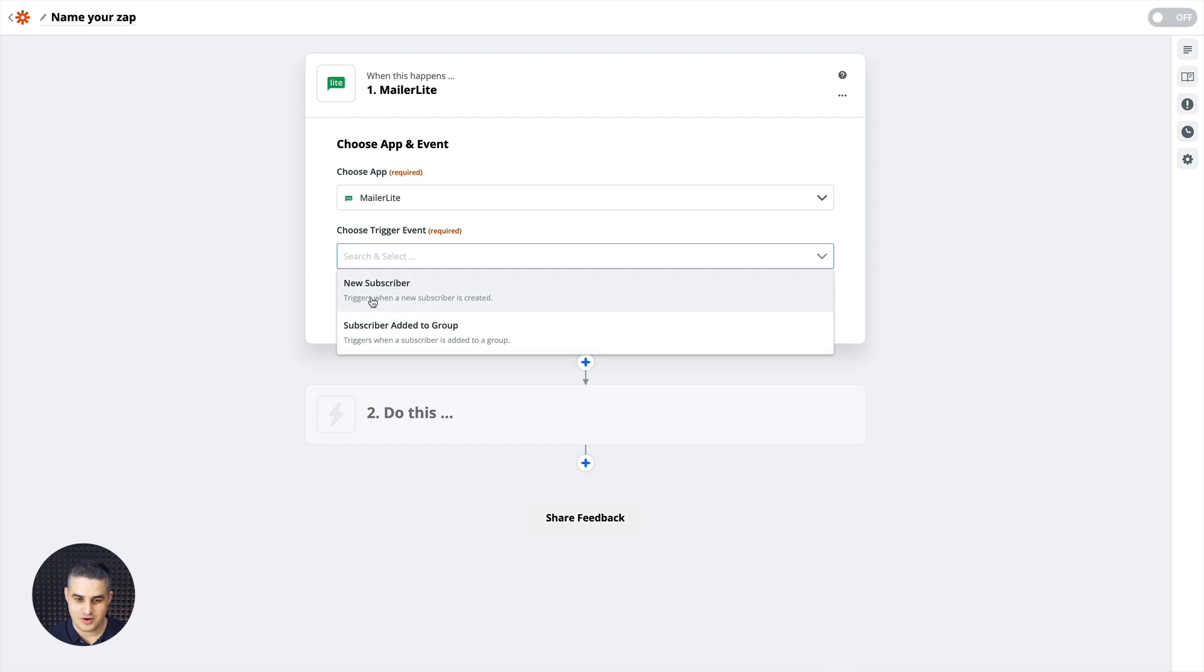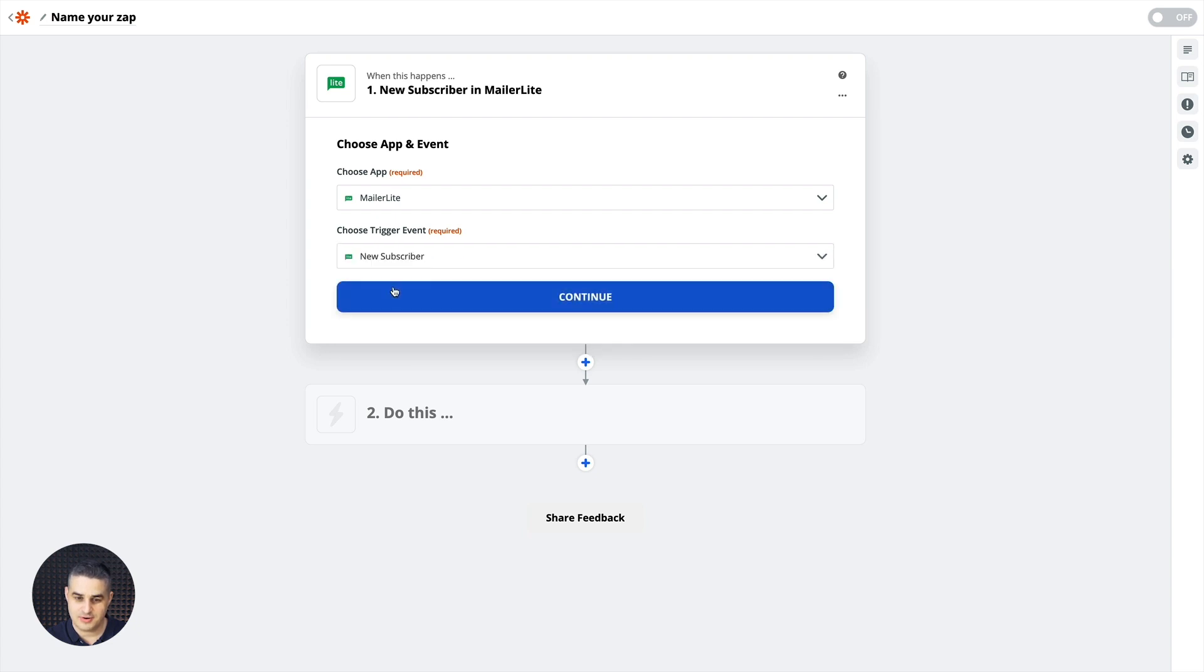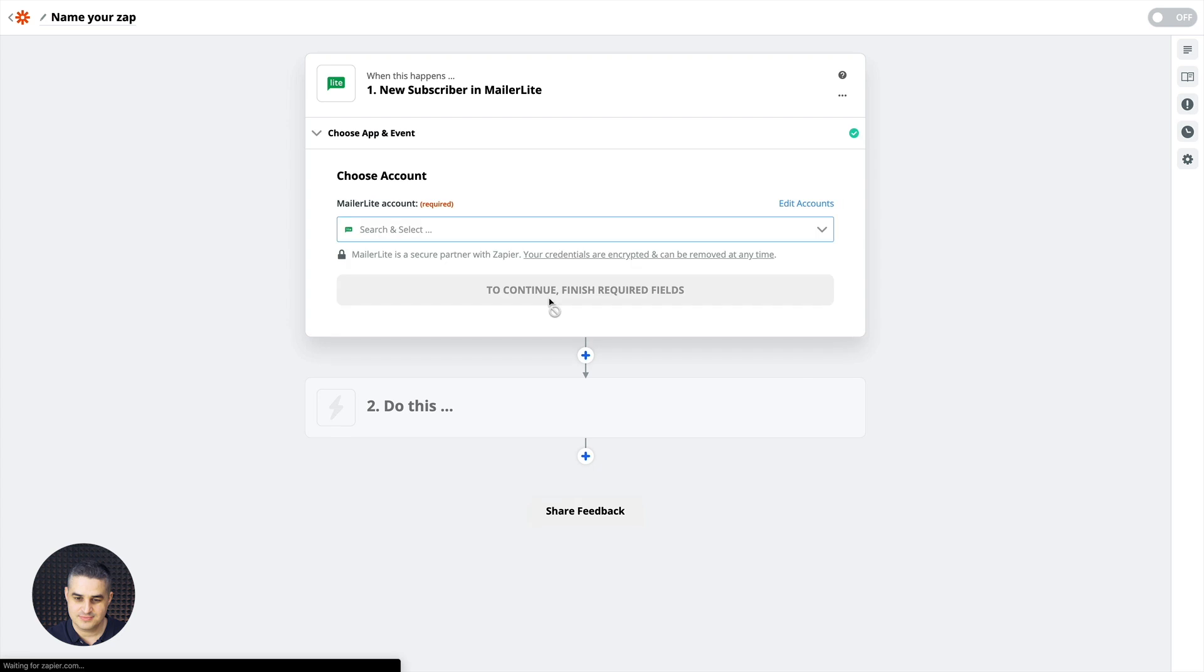For example, trigger when a new subscriber is created or trigger when a subscriber is added to a group. Let's go with New Subscriber. Continue.